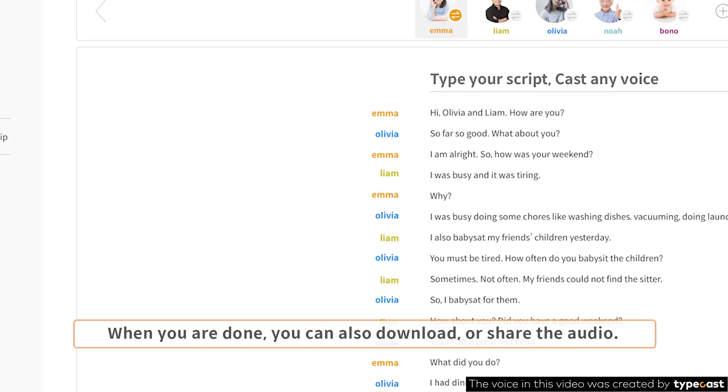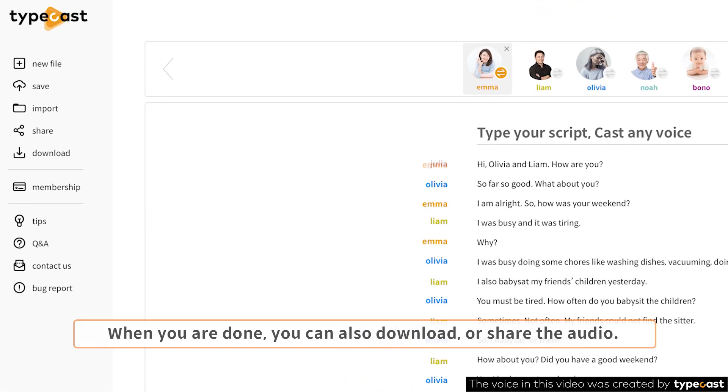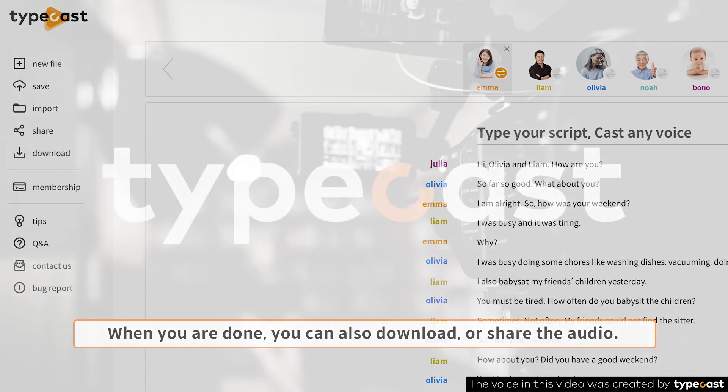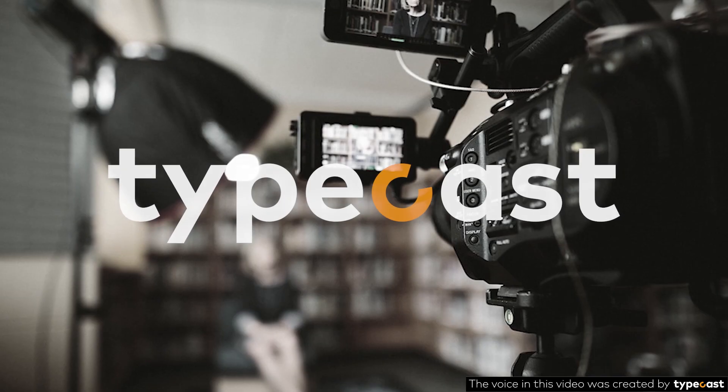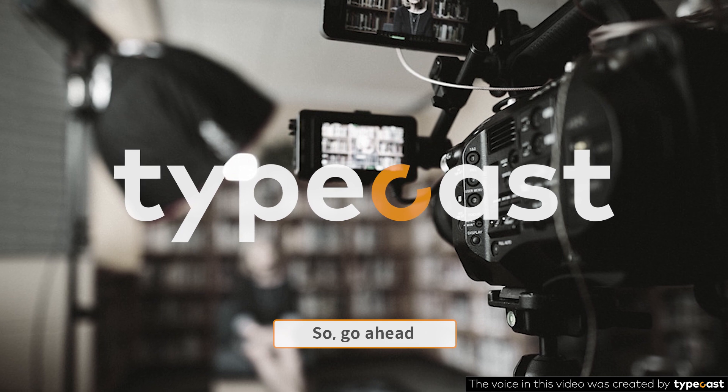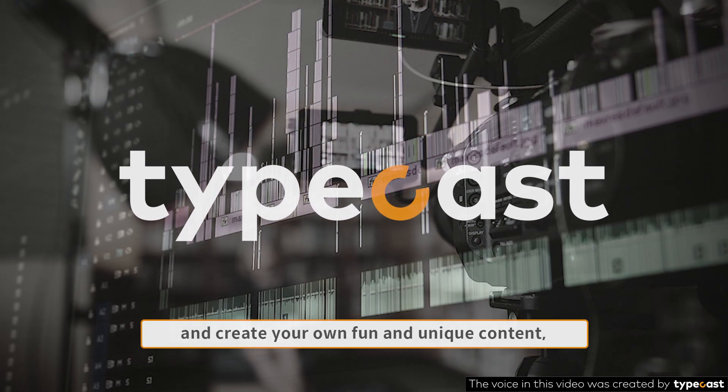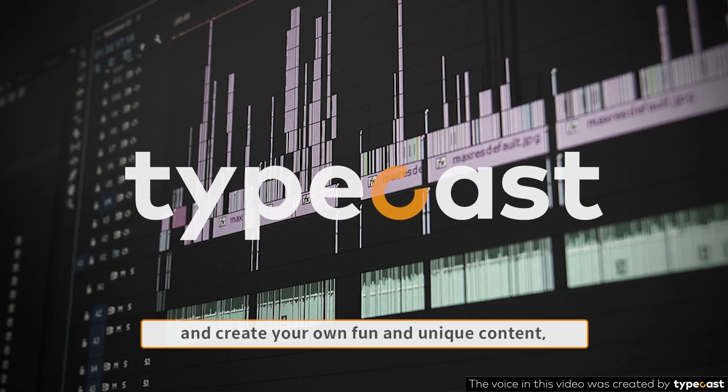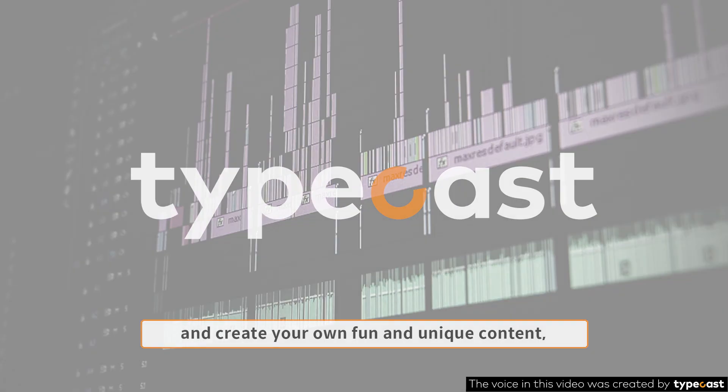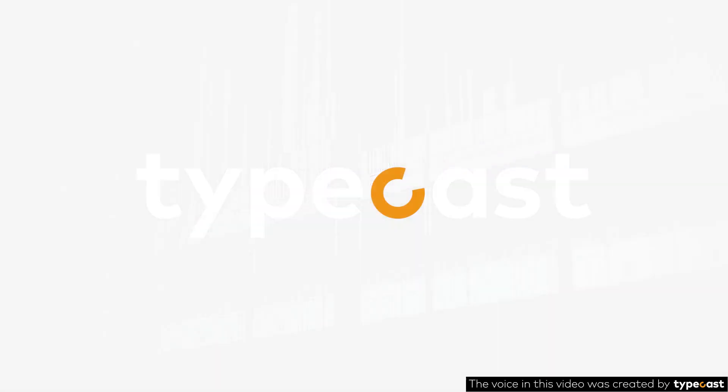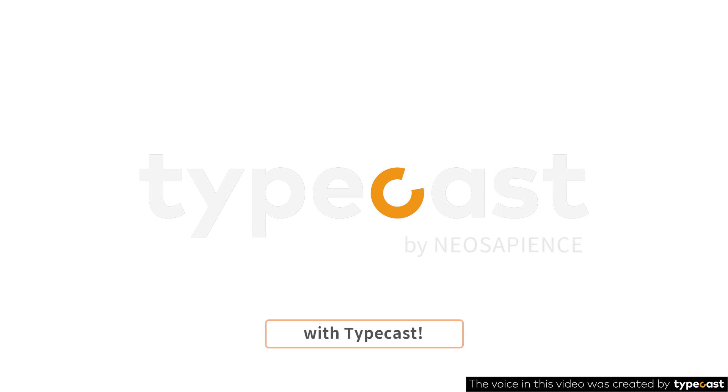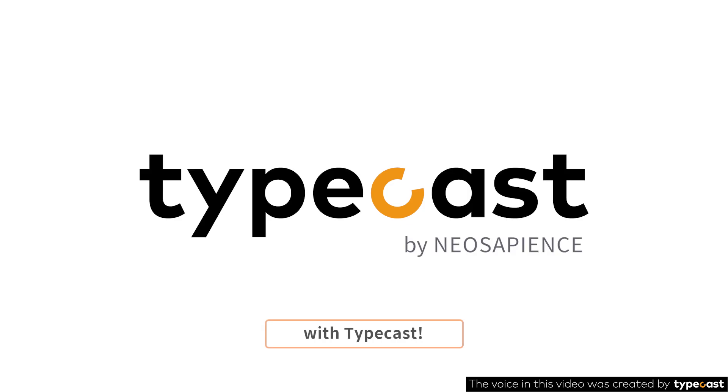When you're done, you can also download or share the audio. So go ahead and create your own fun and unique content with Typecast.